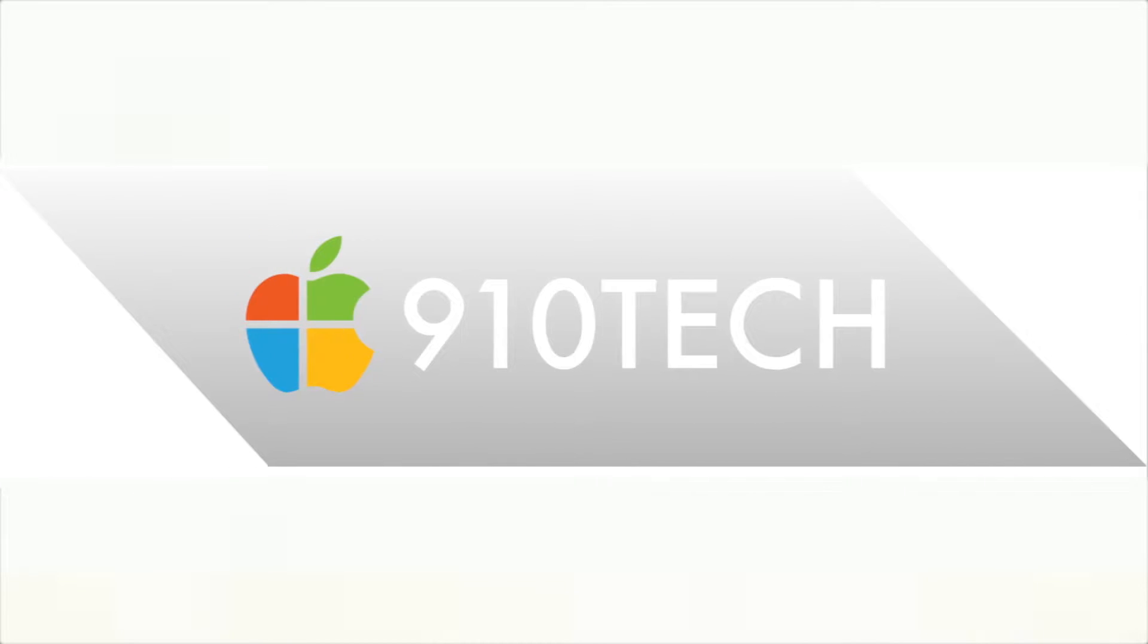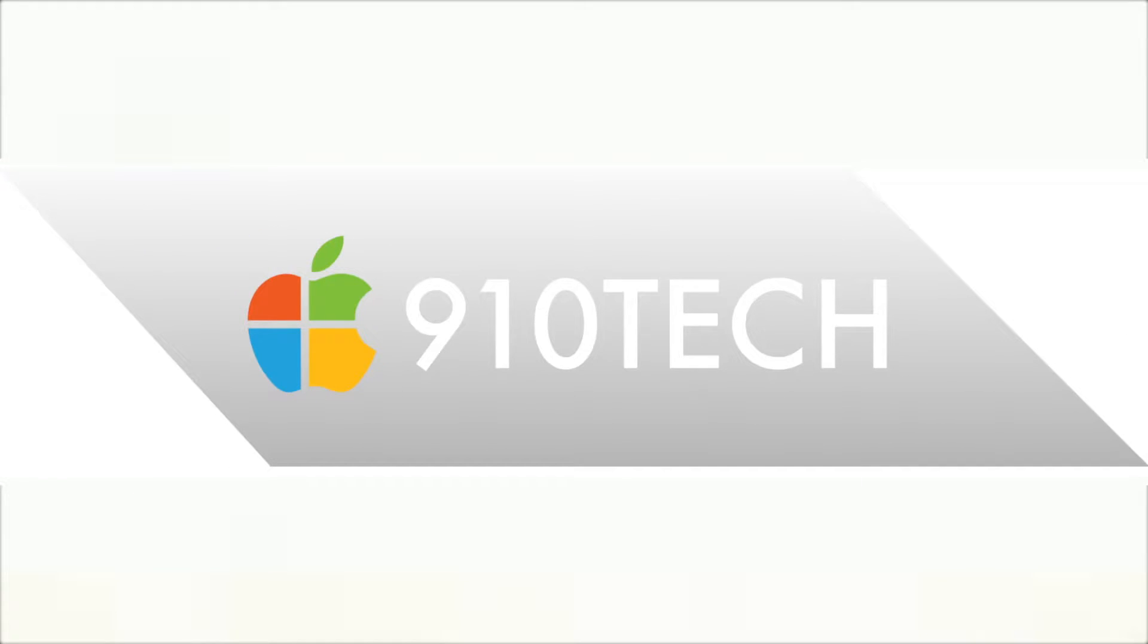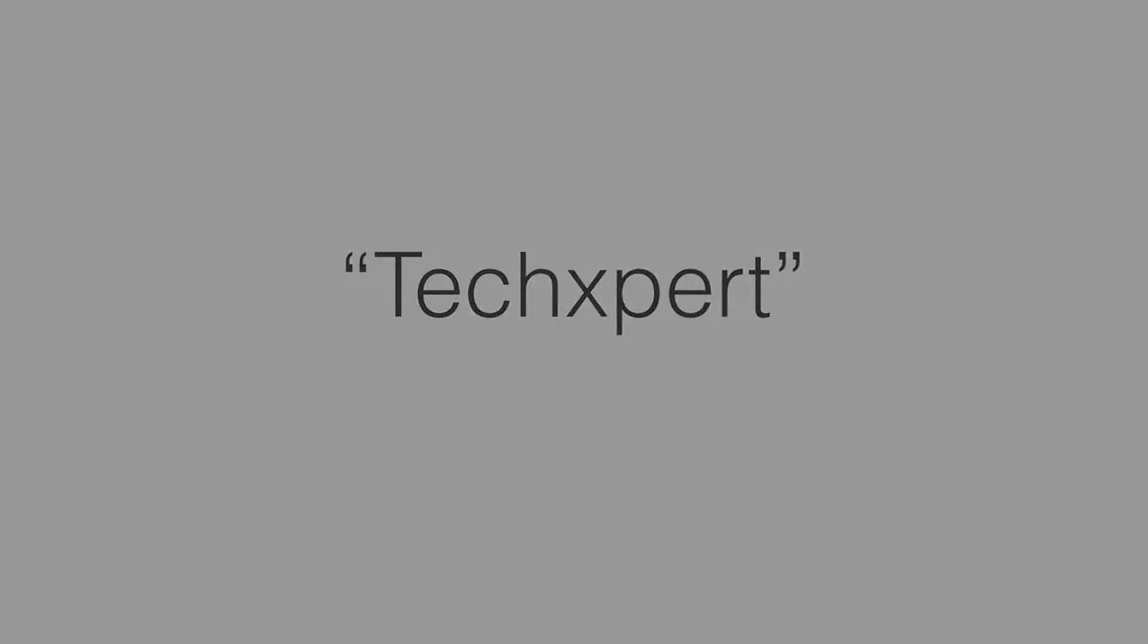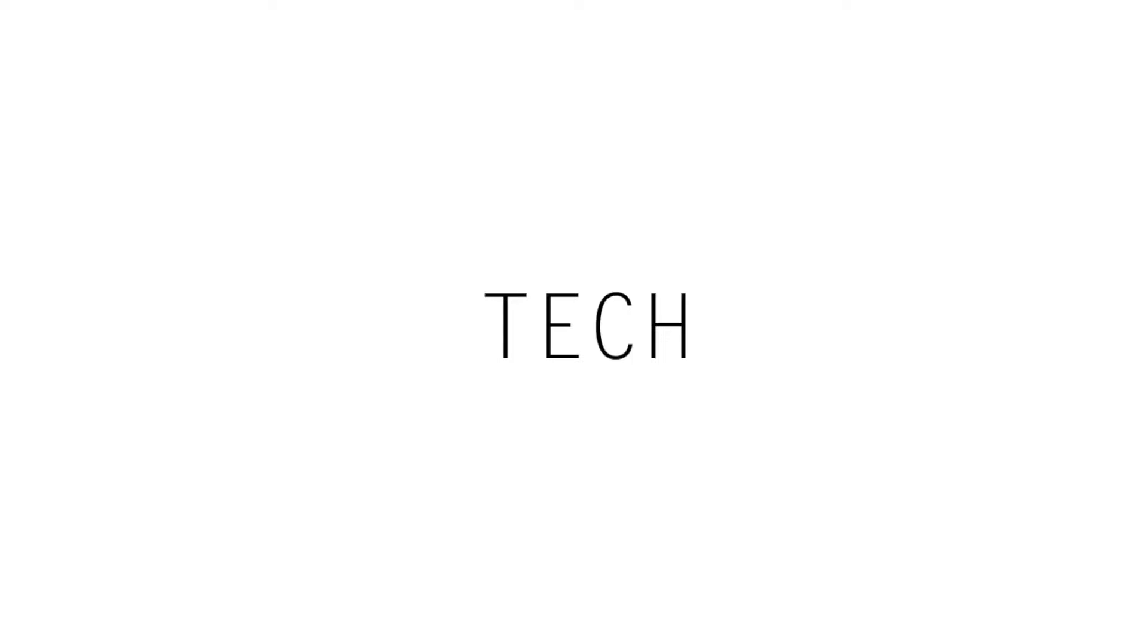What is up tech community, my name is Noah and this is 910 Tech. For my first ever video, I'm going to be giving some tips on how to become somewhat of a technology expert, or what I like to call a tech expert.